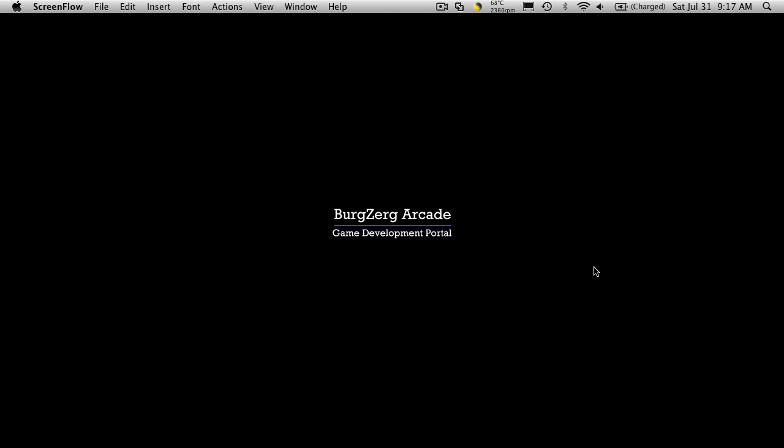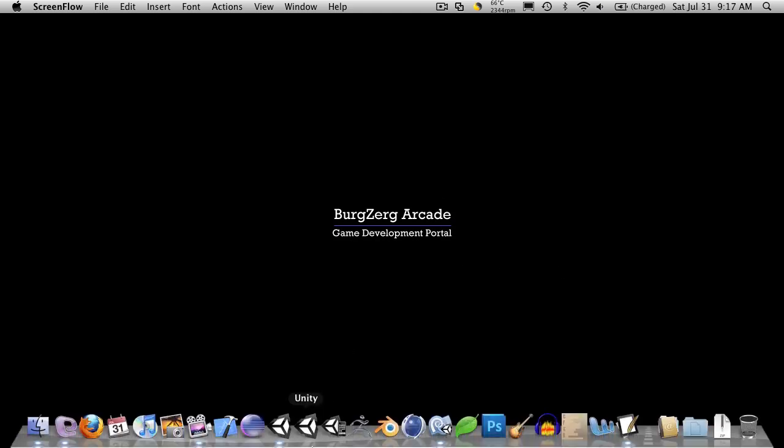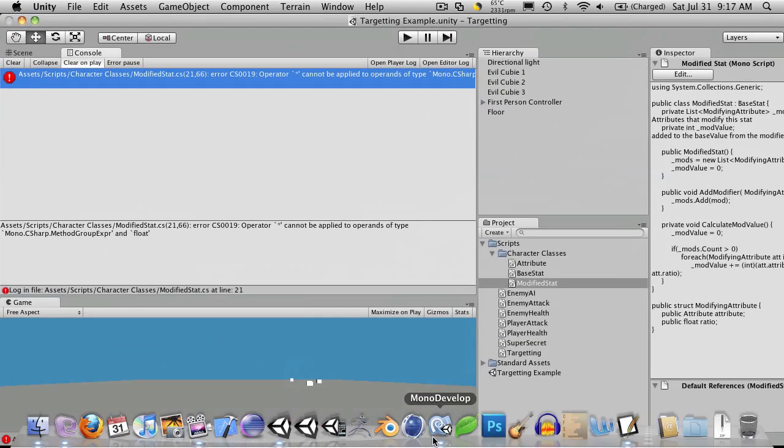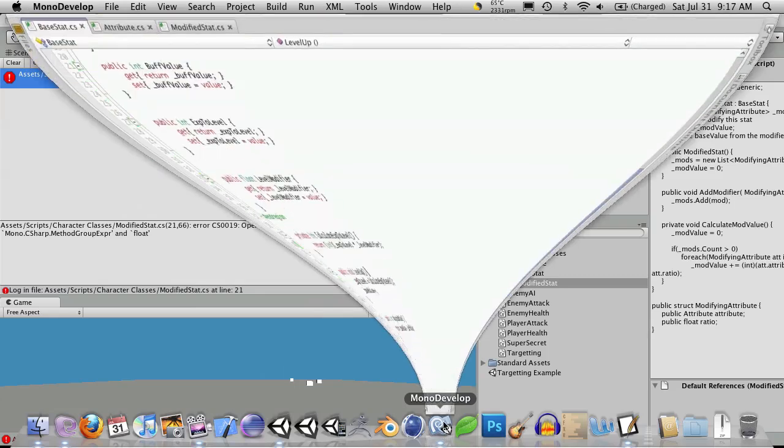Hi, this is Petey at Bergzorg Arcade at bergzorgarcade.com, and today we're going to be looking at polymorphism. So let's look at the project we've been working on in Unity and also the MonoDevelop.